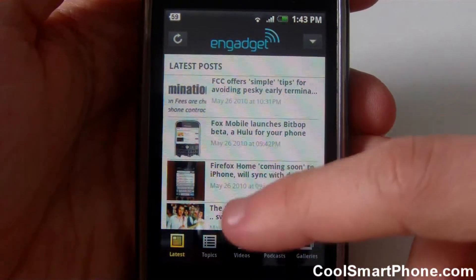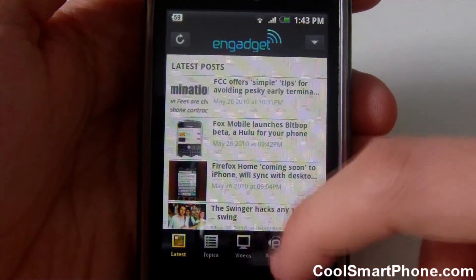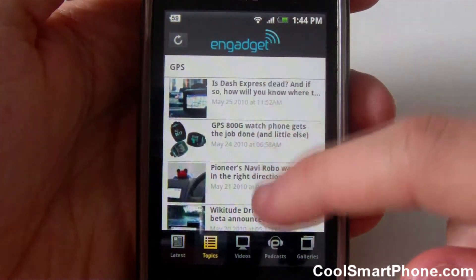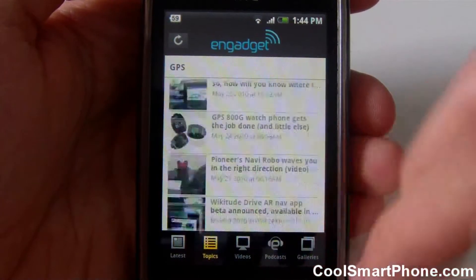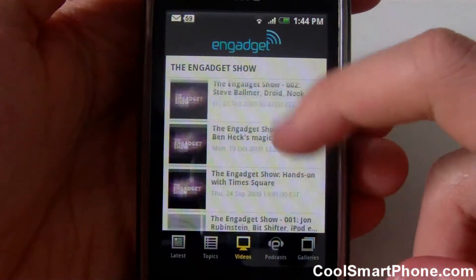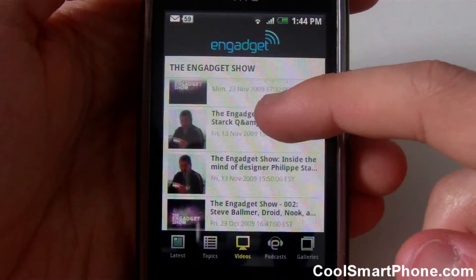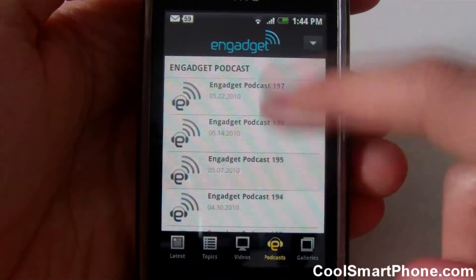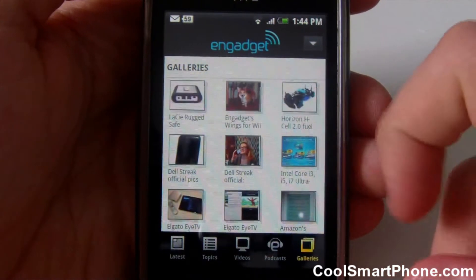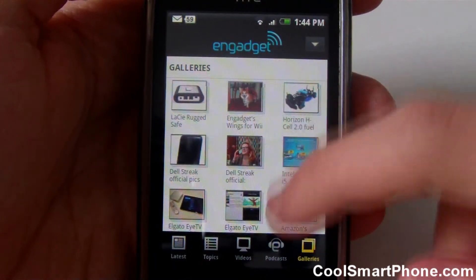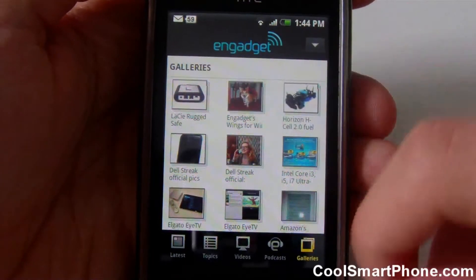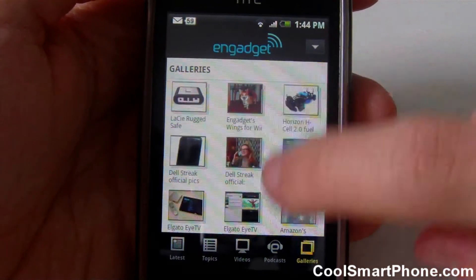Across the bottom, you've got some categories that you can select. You have latest news, which is what it opens up into, so you can select by topic. If you're just looking for news about GPS devices, click the GPS topic and here you go — all the latest gadget news about GPS. Videos are mostly the Engadget show. Podcasts — obviously the Engadget podcast. And galleries are photo galleries of recently photographed gadgets. If a post has a gallery link, you'll see it on the page, with dedicated gallery pages for posts that have lots of pictures.